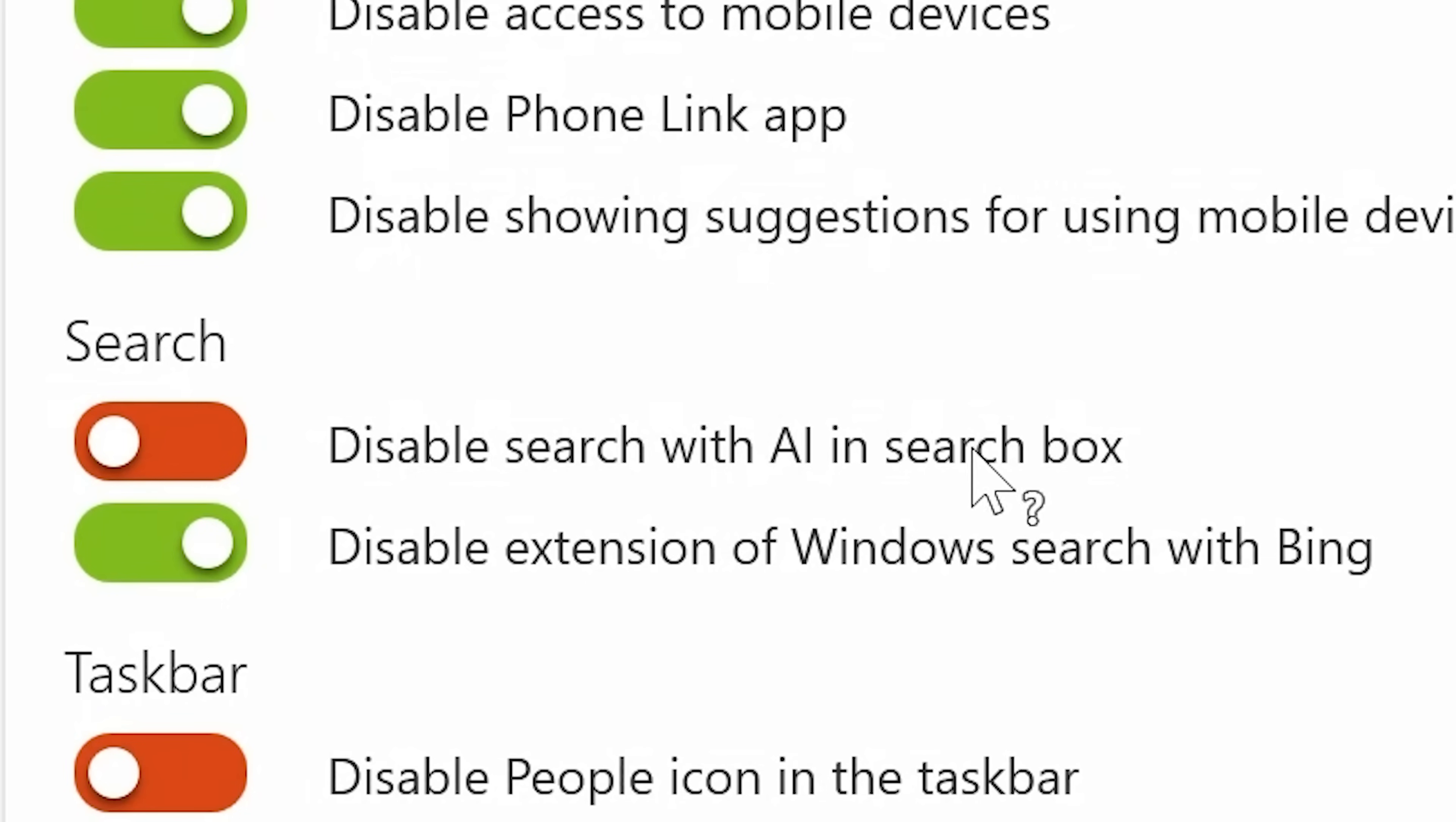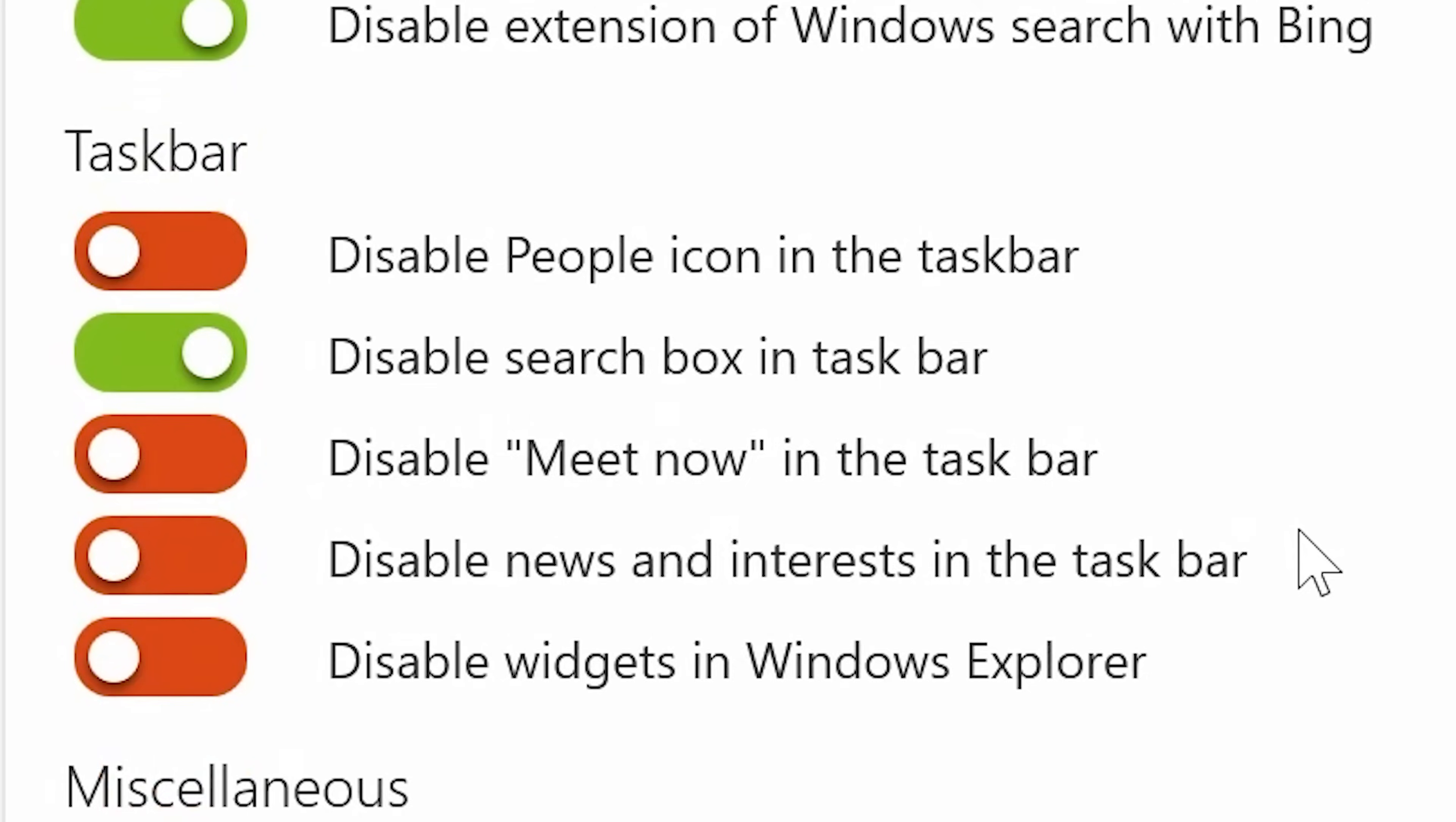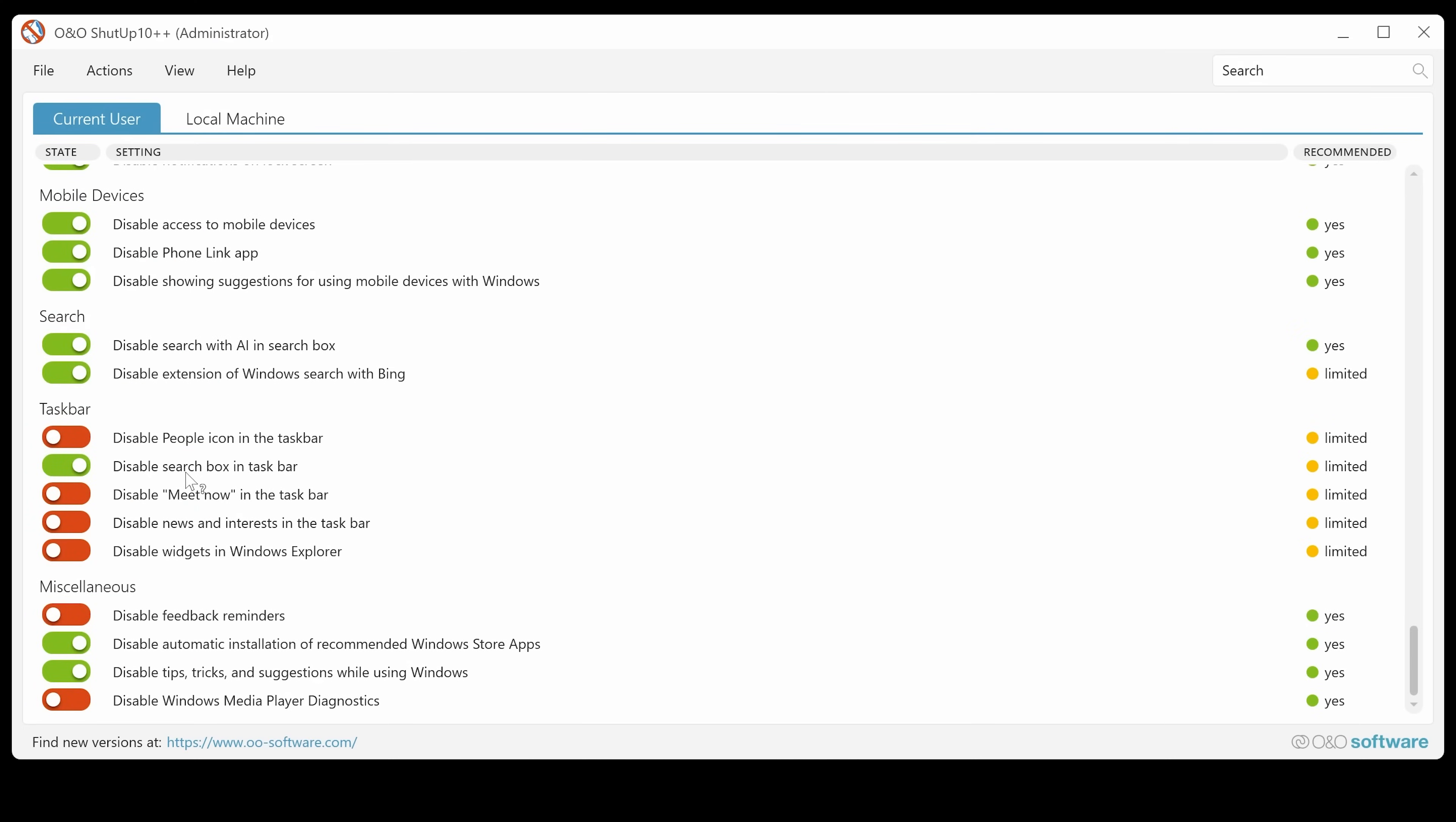Disable search with AI. Yep. We don't want searching with AI. And also disable the extension of Windows Search with Bing. Most people don't want that either. You've got stuff for the taskbar. So the people icon. I don't use that. Meet now.